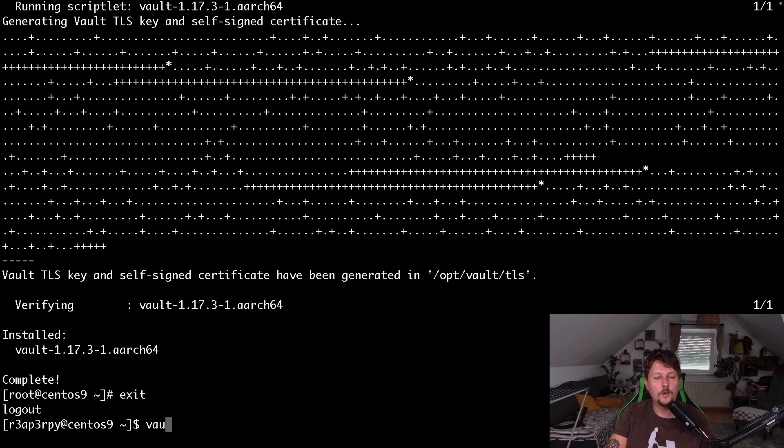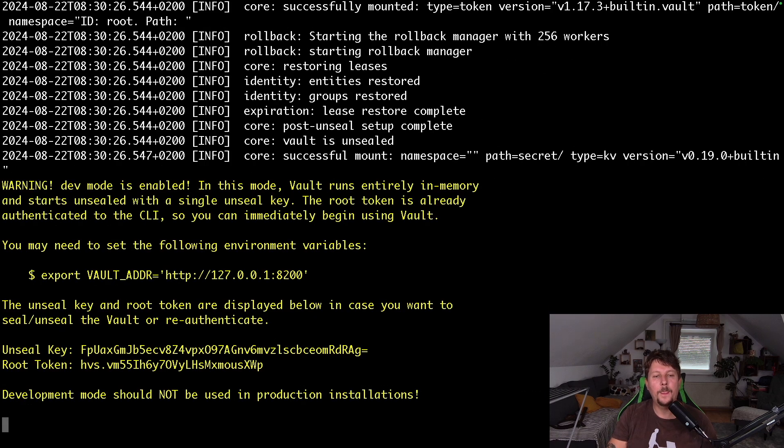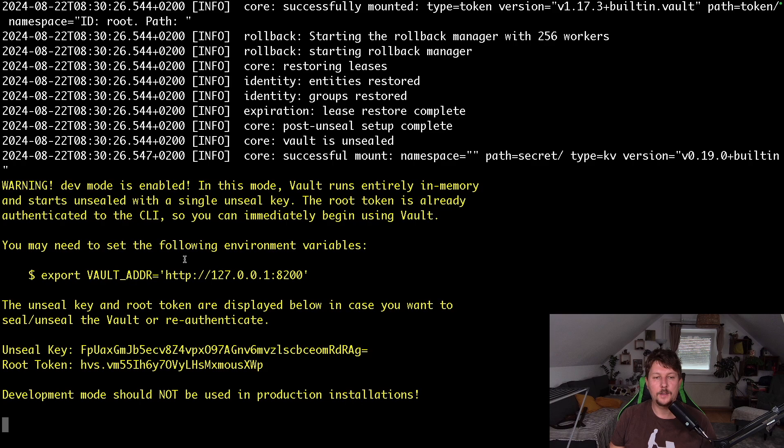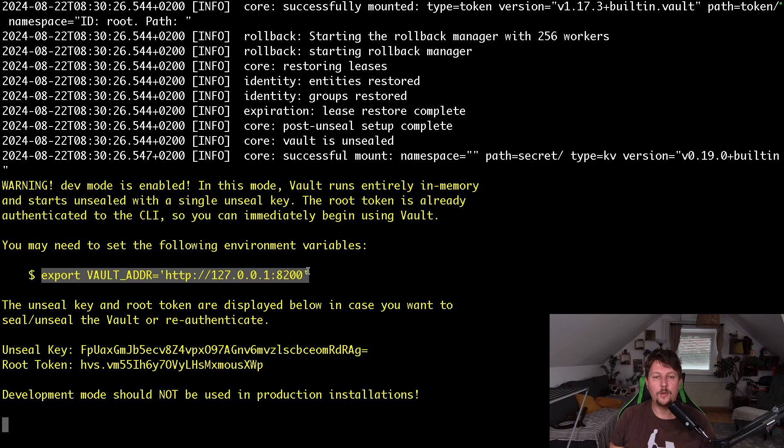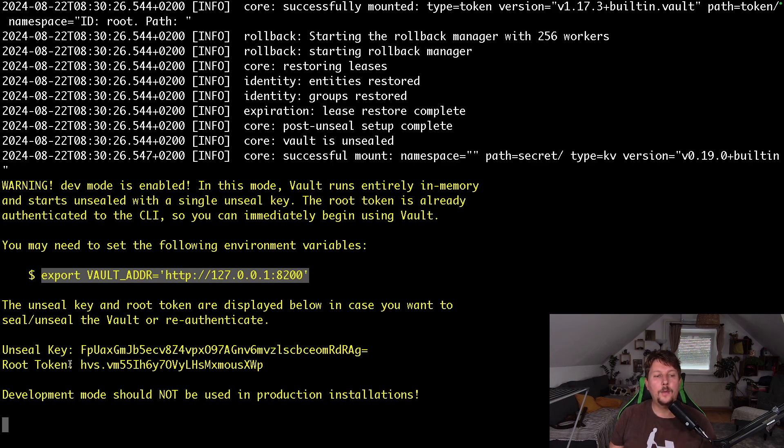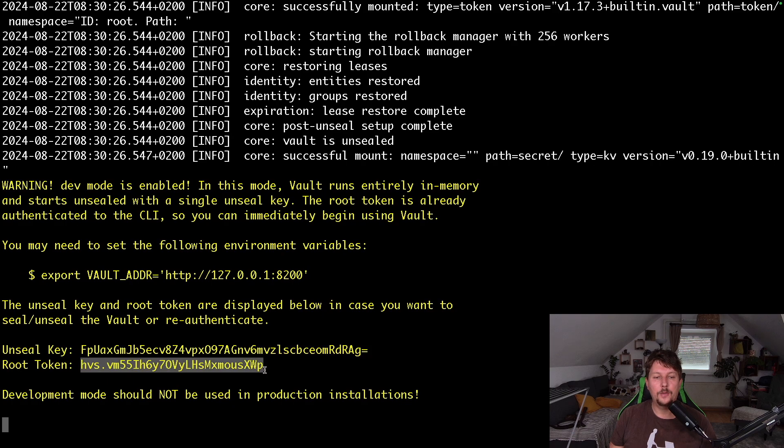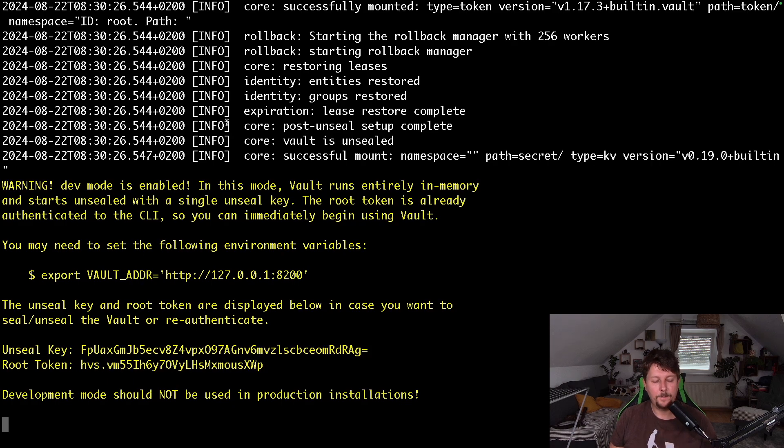So vault server dev. And once this is running, we have two important pieces of information that we can use and should use. One is that we have the vault address that we have to configure as an environment variable. And we need the root token to basically log in.